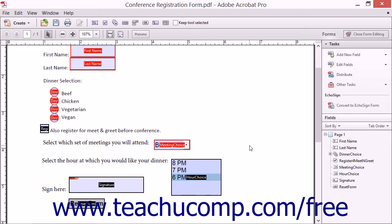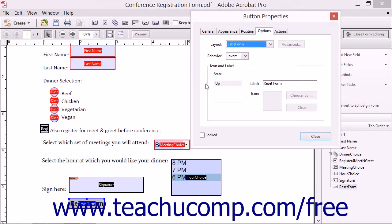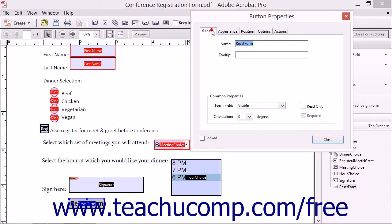After you have added a form field of any type to a form, you can double-click the form to open its associated properties dialog box. You can then use the tabs that appear within this dialog box to set the appearance and functionality of the selected form field. You can then click the close button within the dialog box to apply the settings.